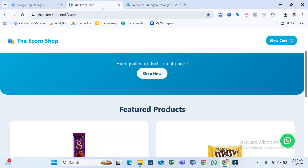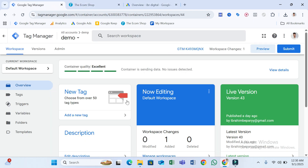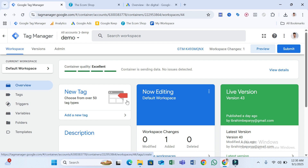To track this, first you have to create a Google Tag Manager account. I believe you can easily create one. You need to connect this Tag Manager account with your website. If you don't know how to do that, please check my video description — I'll put a link to my previous video so that you can easily create one for you.